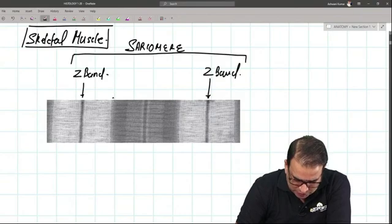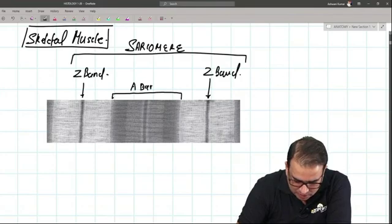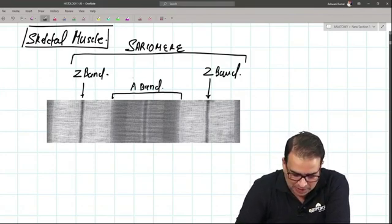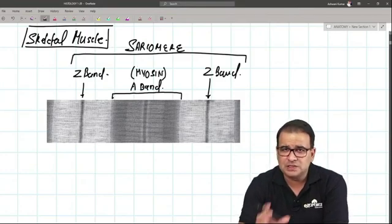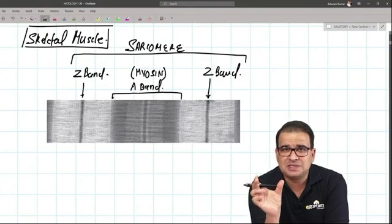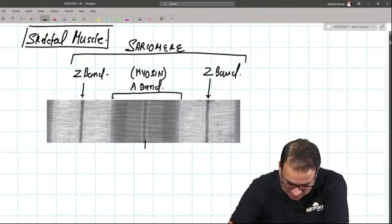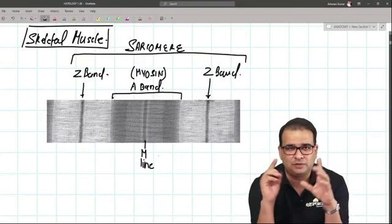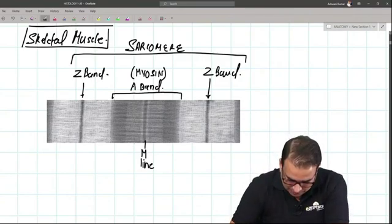This zone I'm marking here is called the anisotropic band, or A band. The A band represents the length of the myosin filament. This line exactly in the center of the sarcomere is the M line.